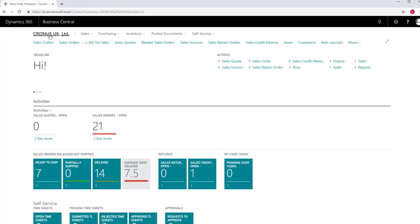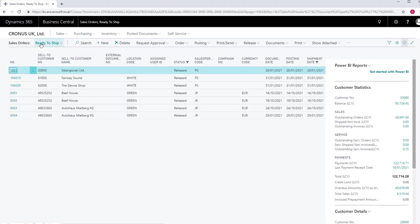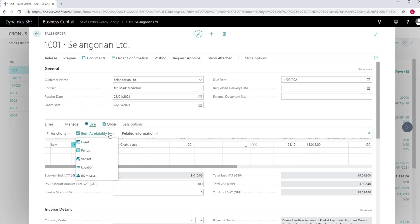The item availability by is also available to view on a sales line. Open a sales order and select the line you want. Go to More Options Line Item Availability By and select the option you want.